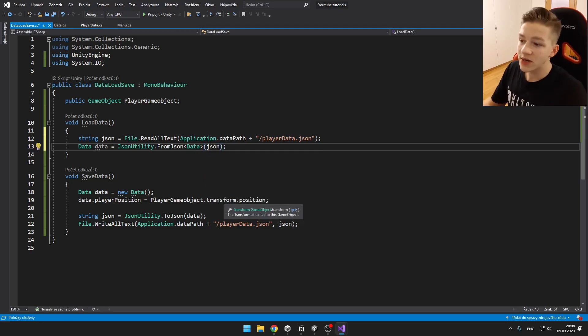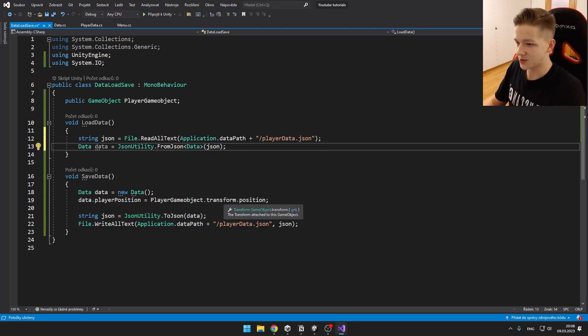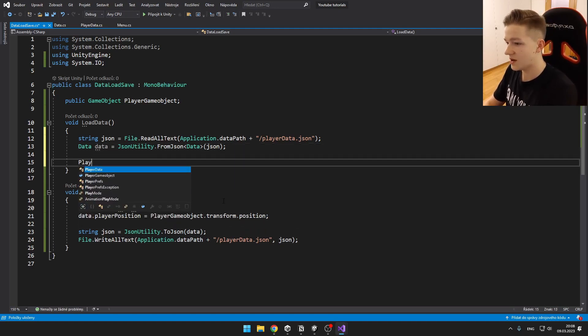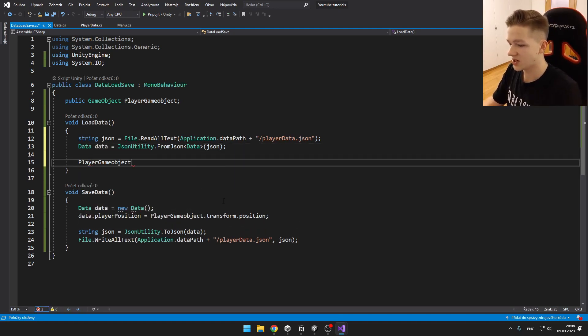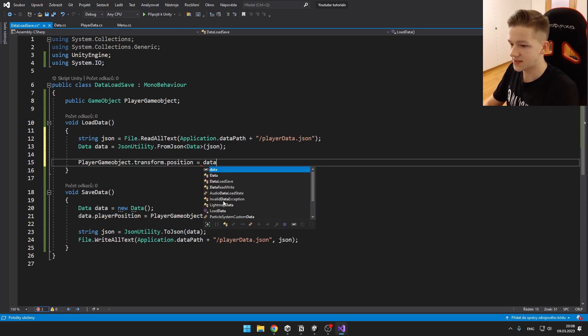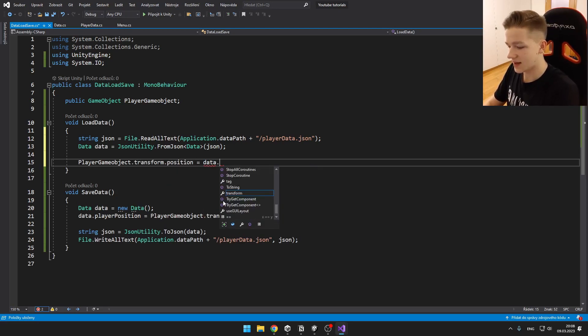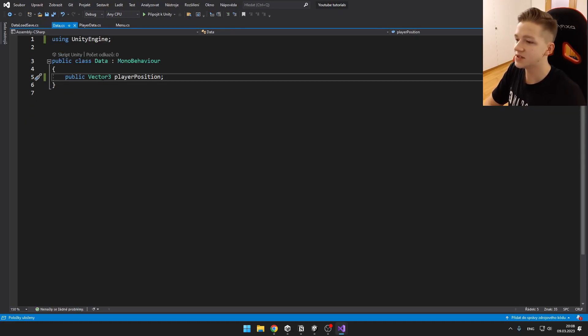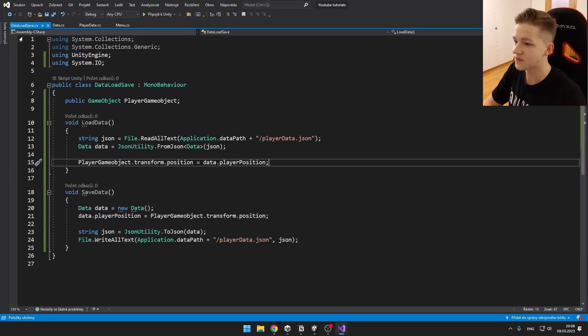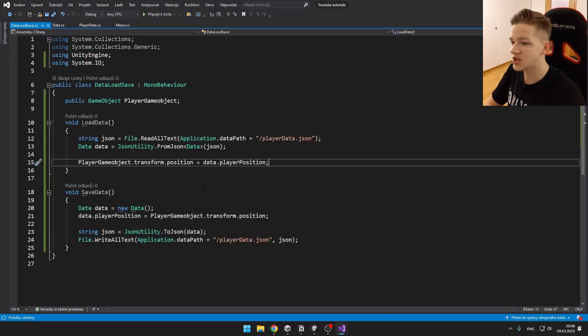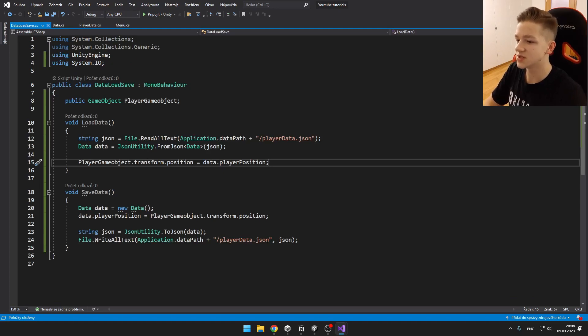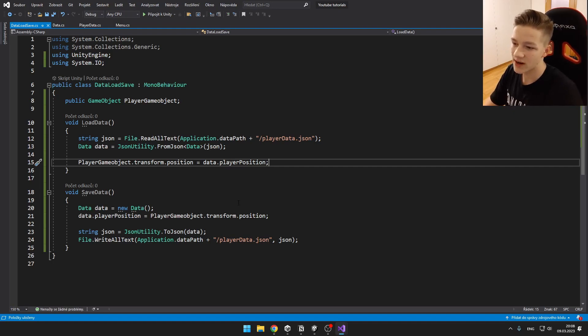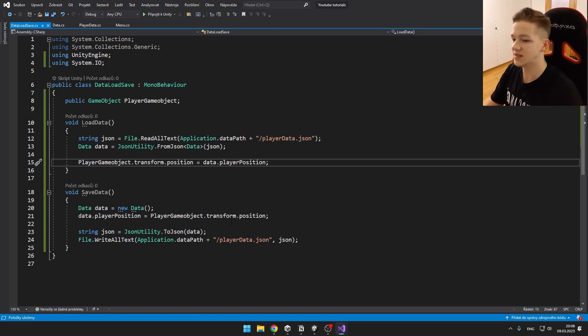And now in my case, I can easily set the player's position. So I can just say player gameObject.transform.position equals to data.playerPosition, as I have named it here in the data class. So this way you could easily add here a lot more data and just load it like this. You could just say something like score equals to data.score. And here you could obviously save it the same way.